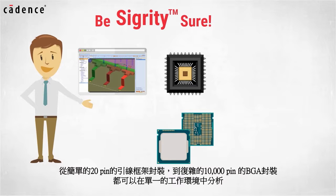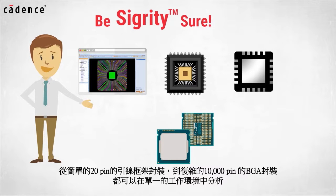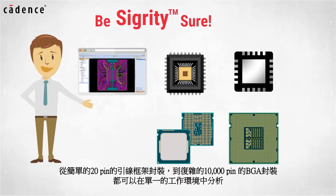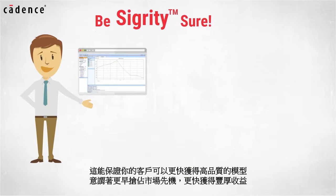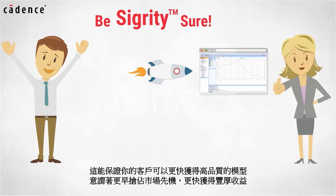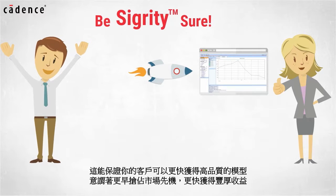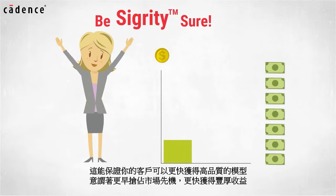From a simple 20-pin lead frame to a complex 10,000-pin ball grid array. This enables getting high-quality models into the hands of your customers faster, which in turn leads to earlier sales and quicker profits.